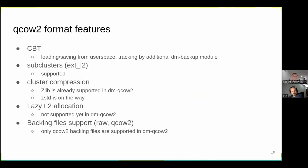Additional features provided by QCOW2 include snapshots, sub-clusters — a relatively new feature also supported by our driver — and cluster compression, which is useful when using backing files. Lazy L2 table allocation is not yet supported but we possibly have a plan for it, and of course backing files.